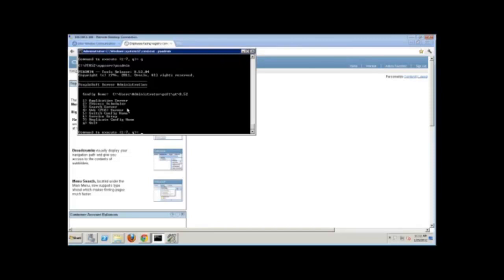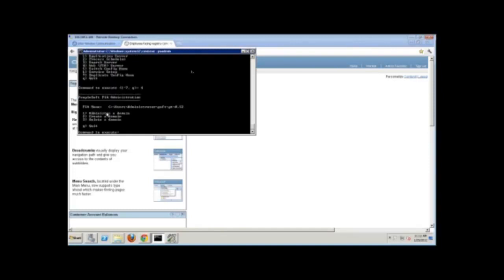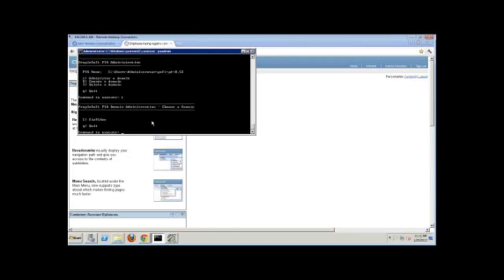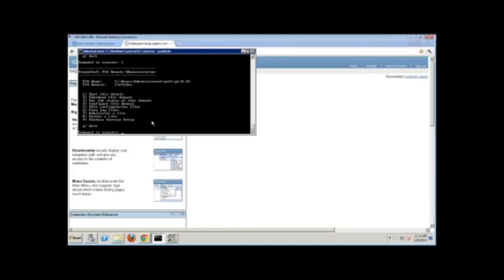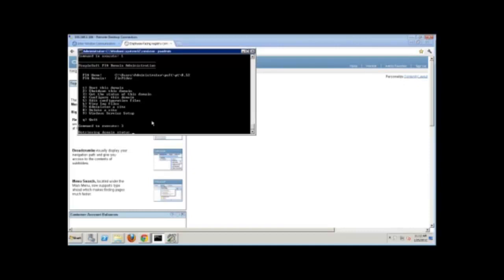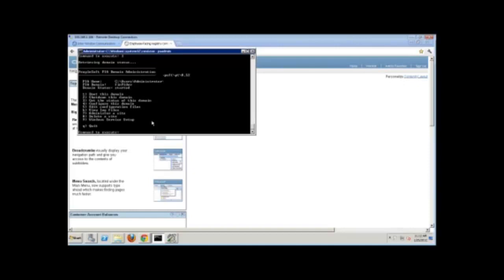And then there's the web server. If I go in here and take a look at the web server, just like you can do with app servers, I can administer my domain. Here's my domain. Let's say I want to get the status — all of this shows that it started. So I can administer all of this through PS Admin.